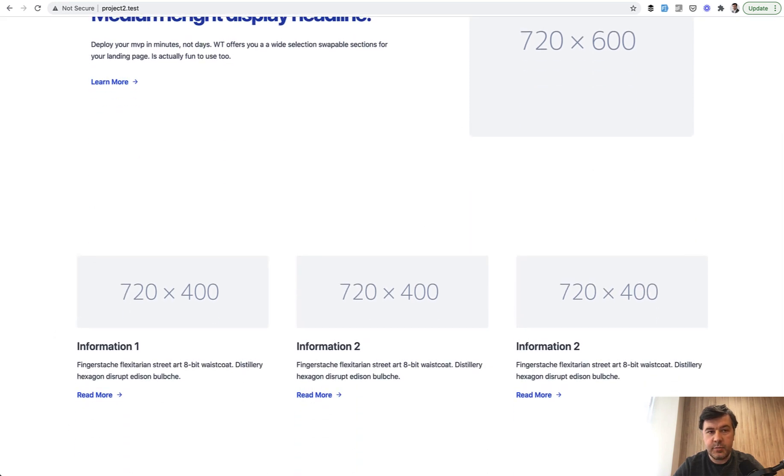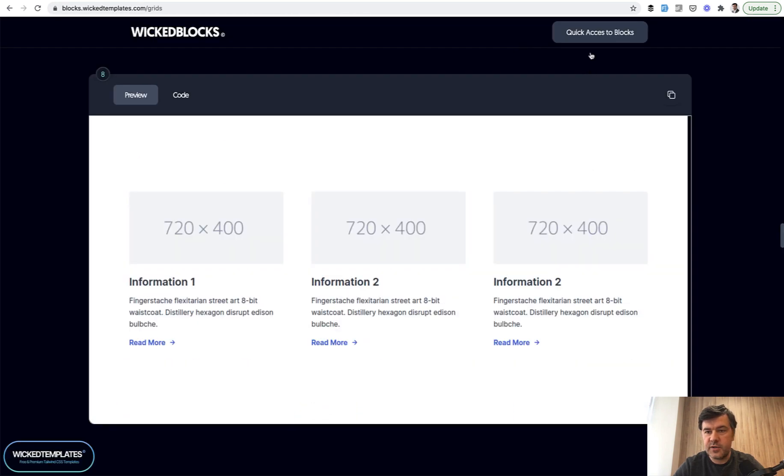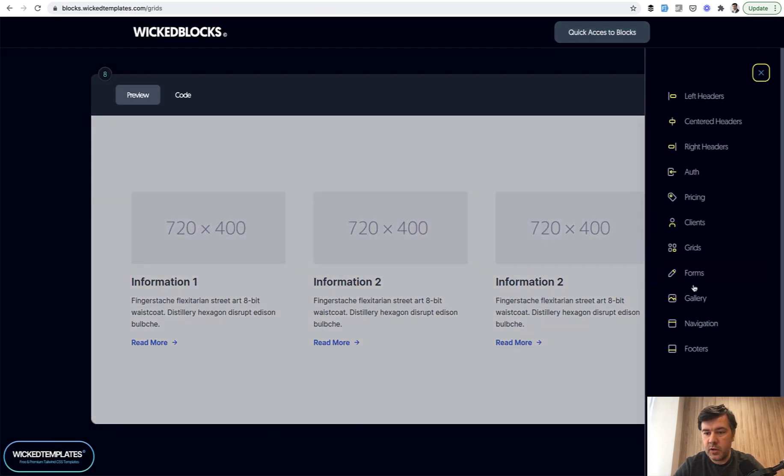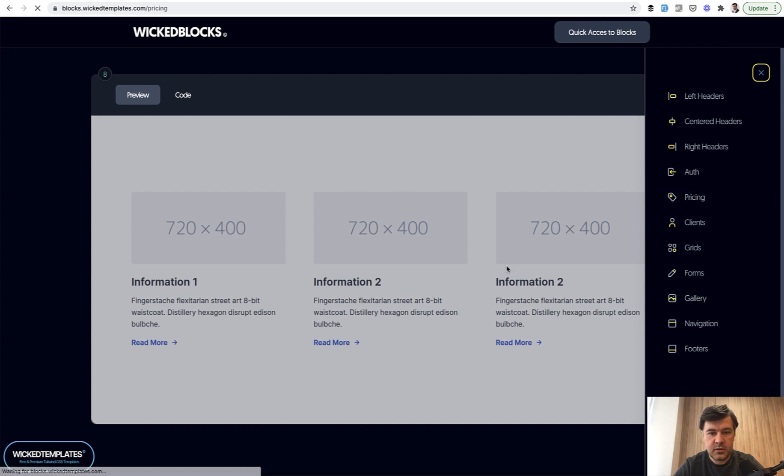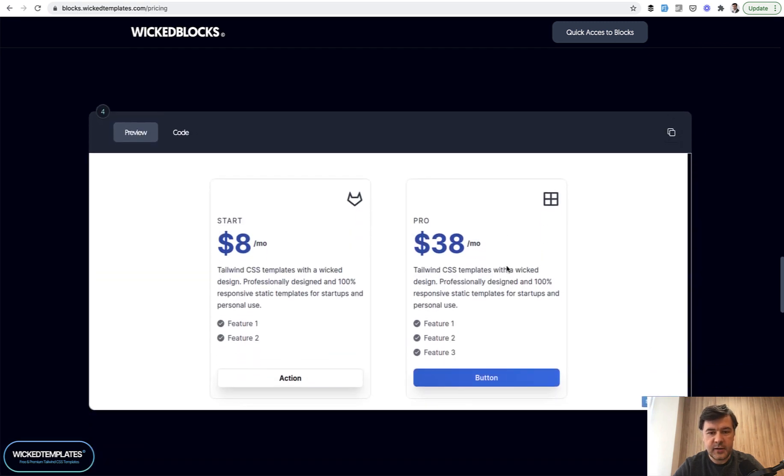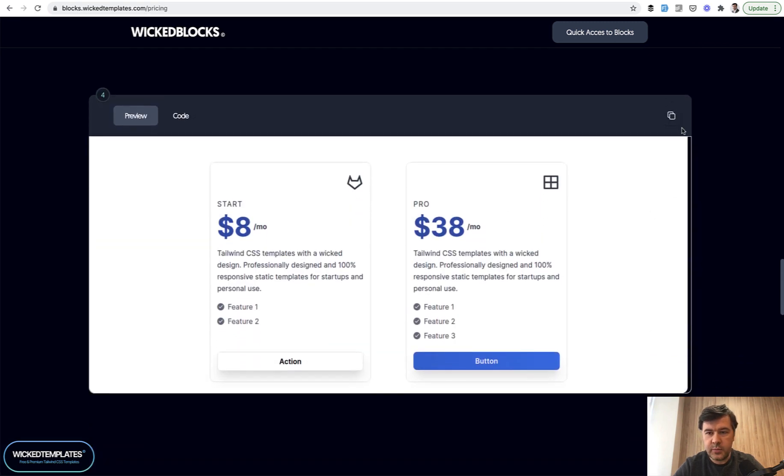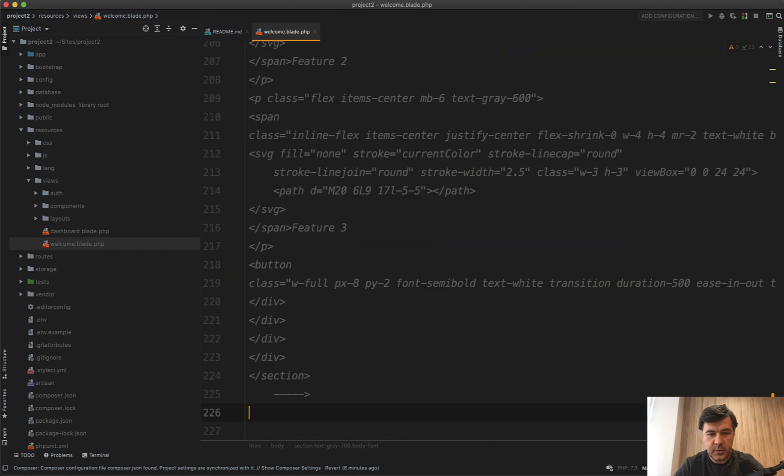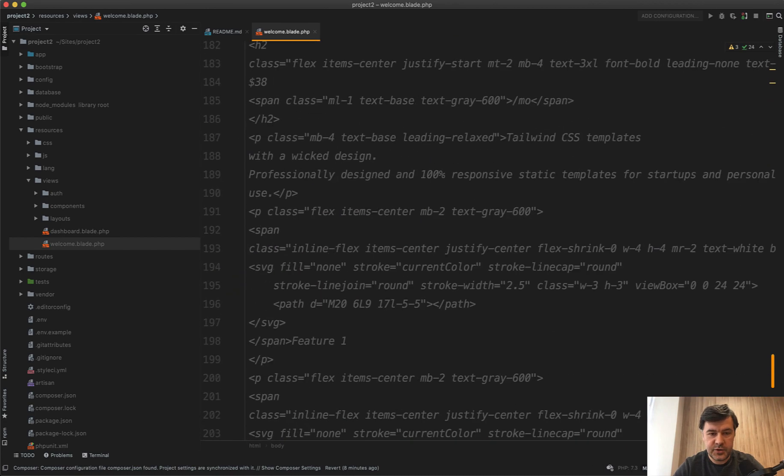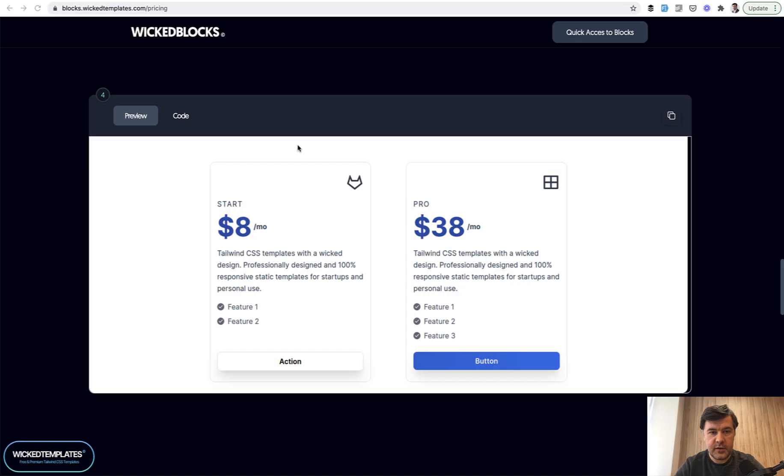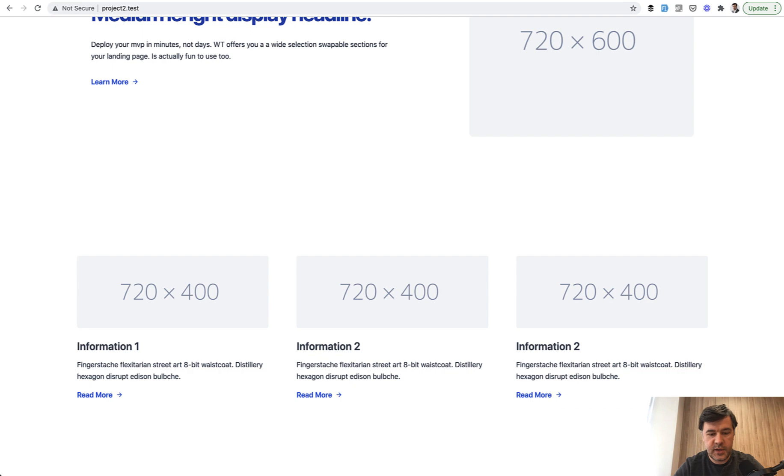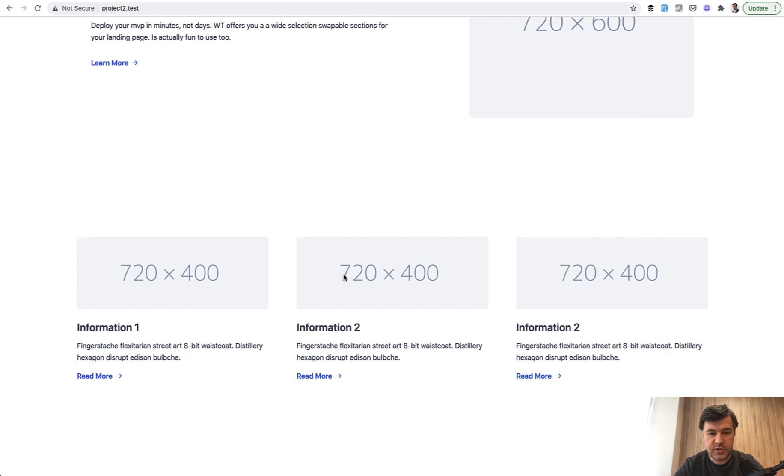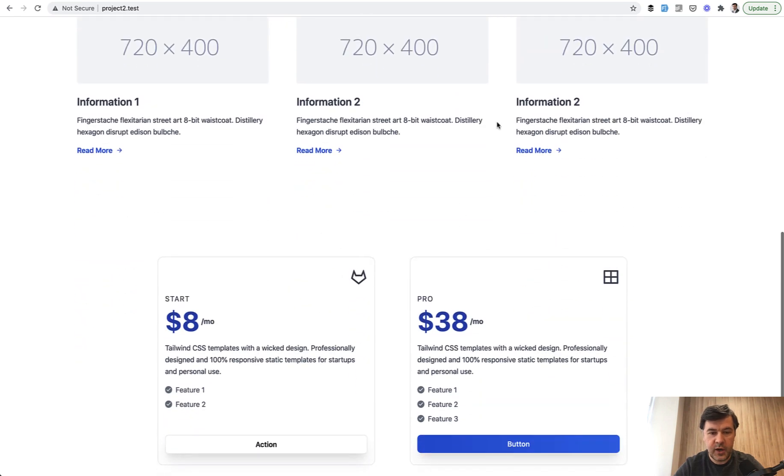Then let's add the pricing. There is a pricing block here. I like this one, for example. Again, copy code, paste uncomment. Same procedure. Refresh what is happening now. We have the pricing.